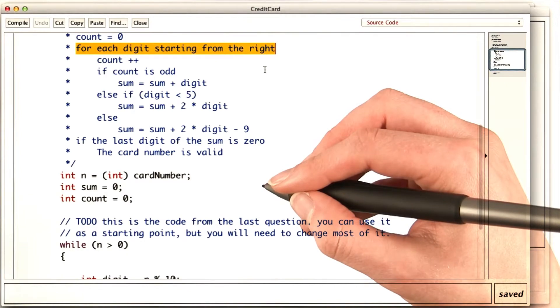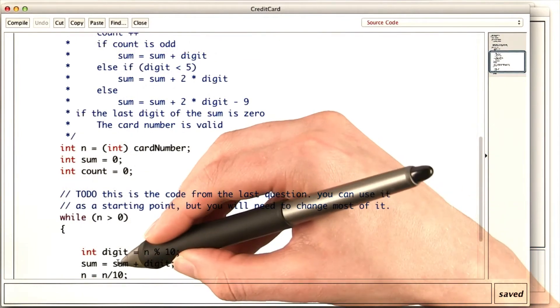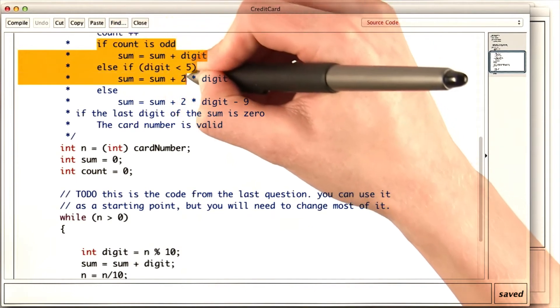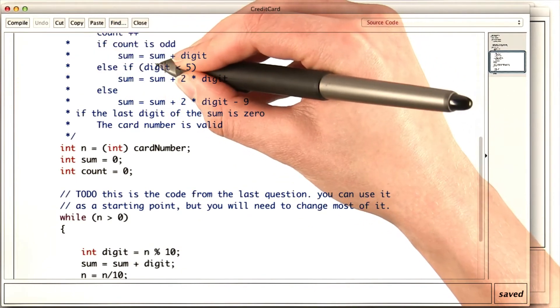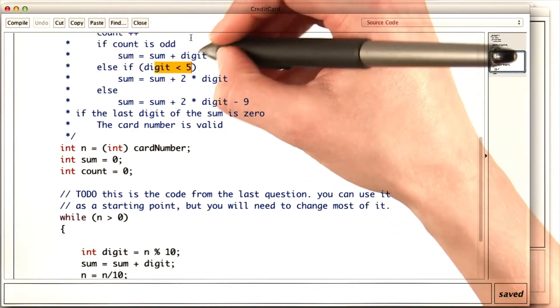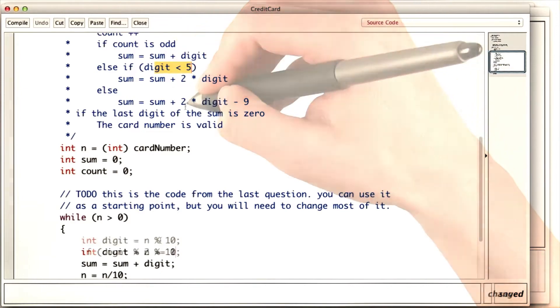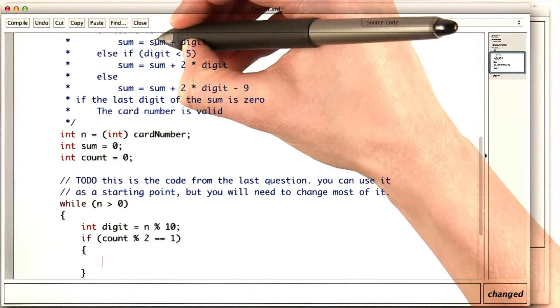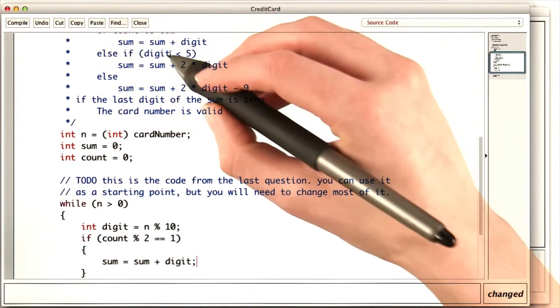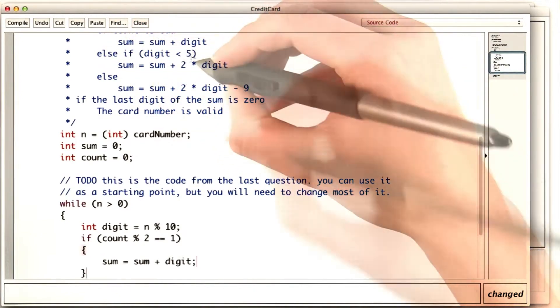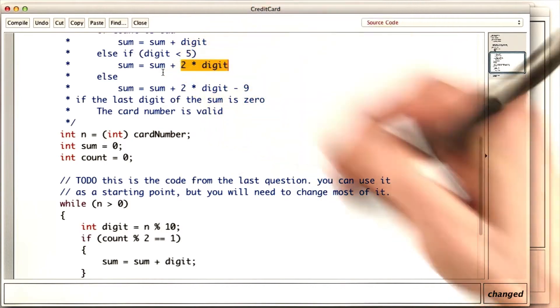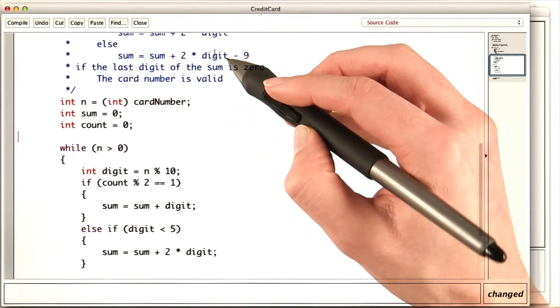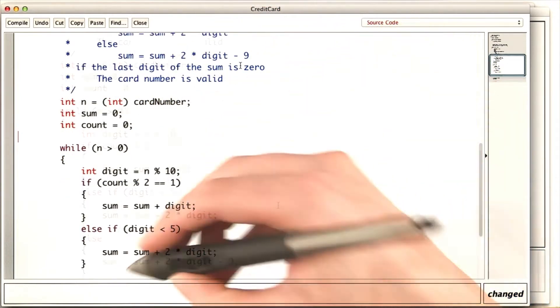But now instead of just adding the digit to the sum, I need to check whether the count is even or odd, and how big the digit is, and use that to decide what to do with the sum. So if the count mod two is one, we add the digit to the sum. Else, if the digit is less than five, we add twice the digit to the sum. Otherwise, we add twice the digit to the sum and subtract nine.